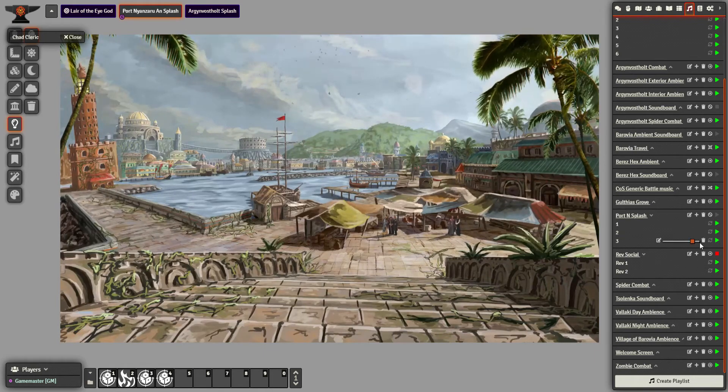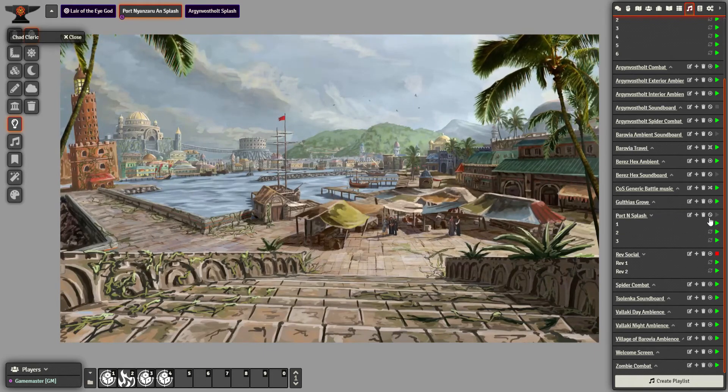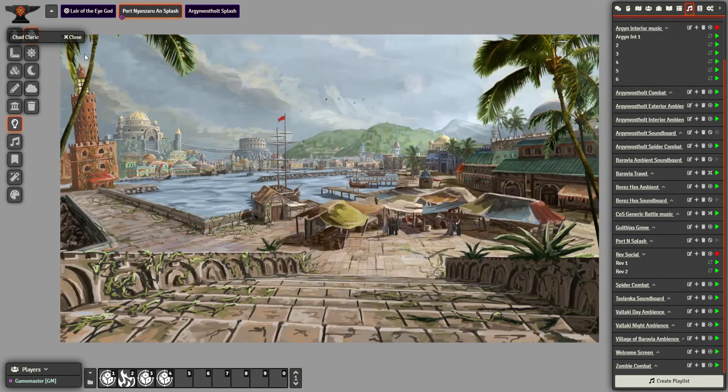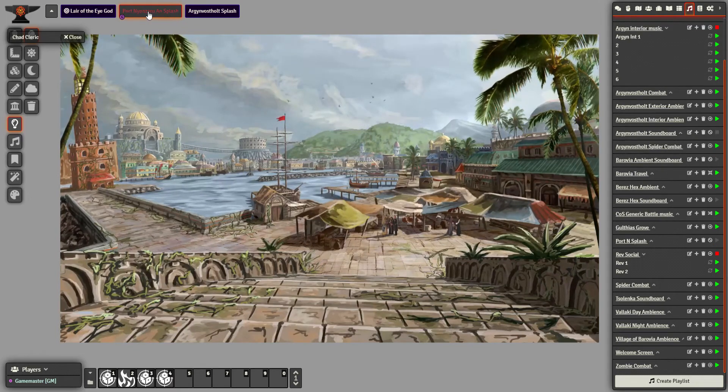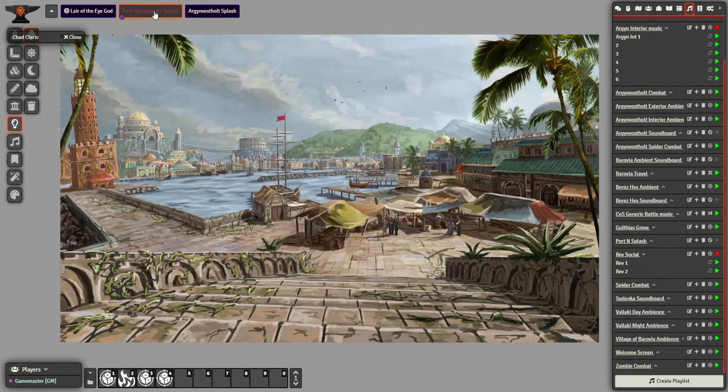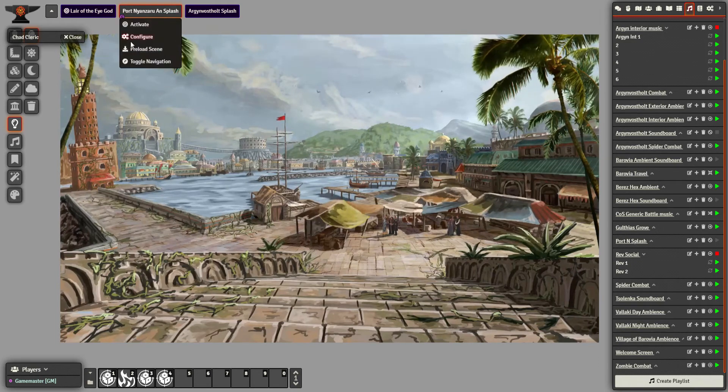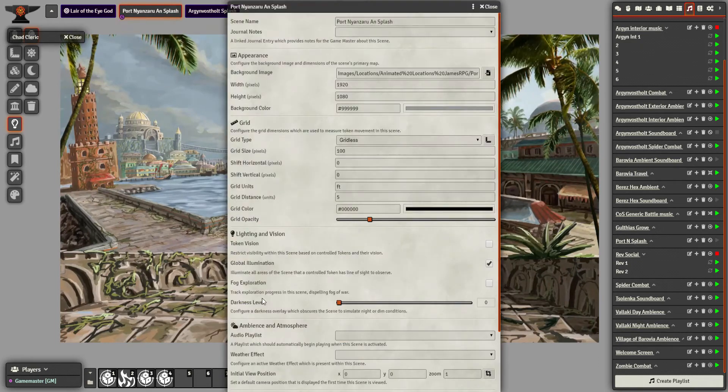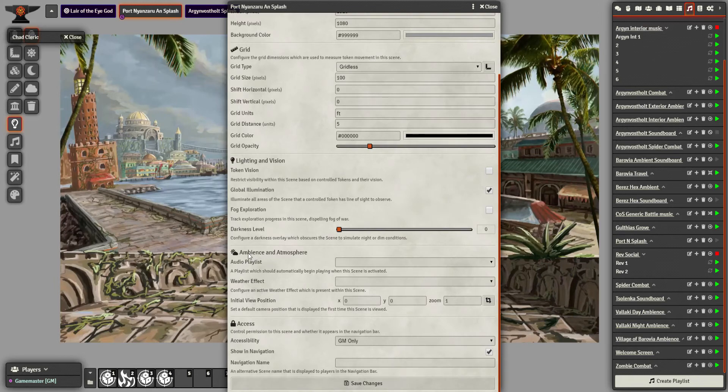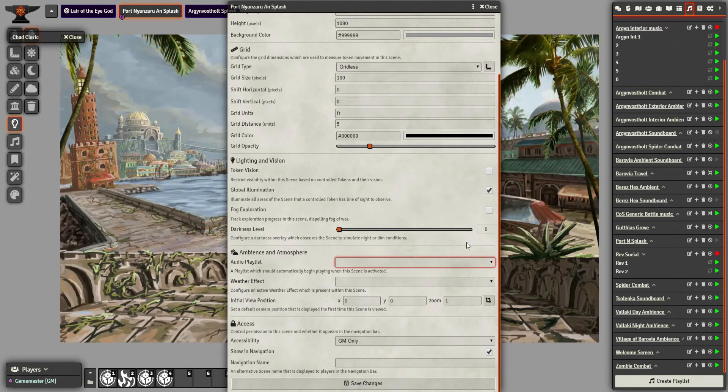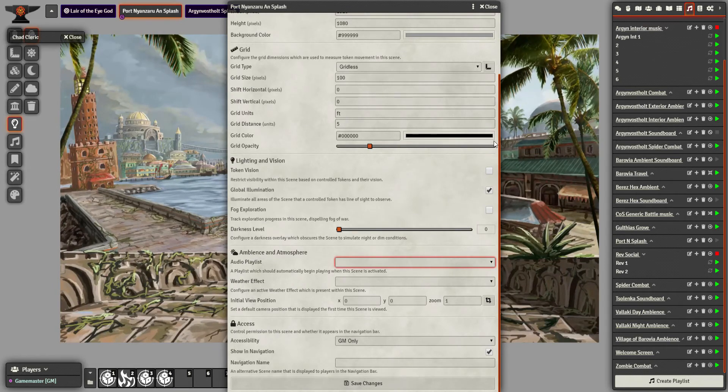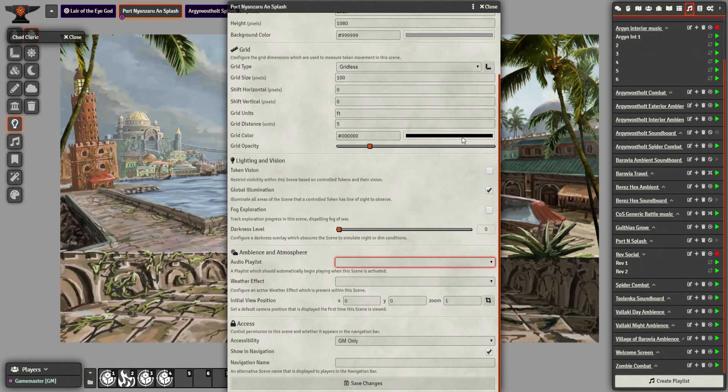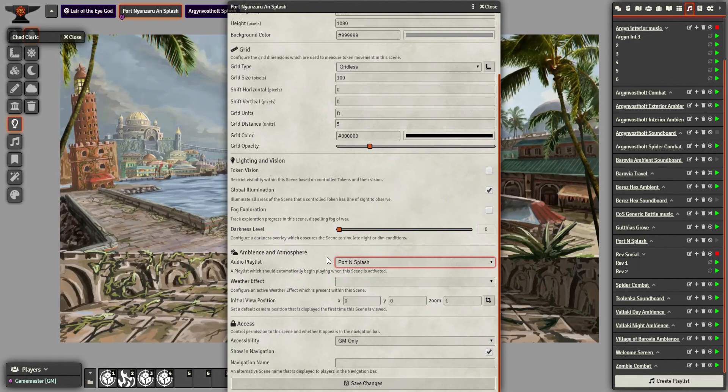I don't need to do anything with them here. I could remember to play it whenever I open it, but I want to activate this scene for my players and just have them get hit by the ambience straight away. If I go back and I configure, in ambience and atmosphere, I can choose a playlist to automatically play when this scene is the active scene. So Port Nyanzaru Splash.